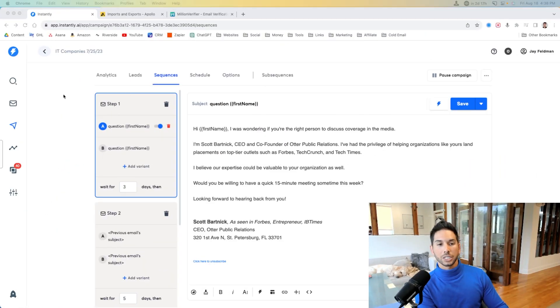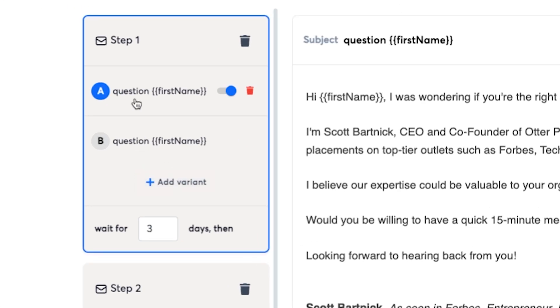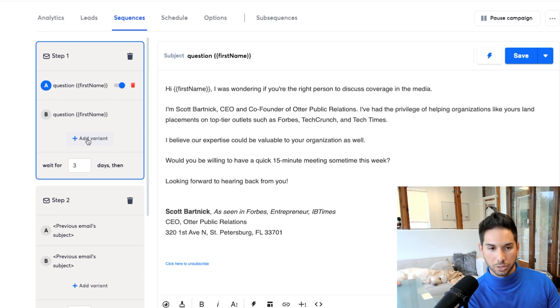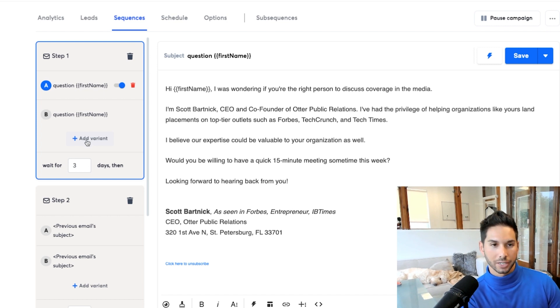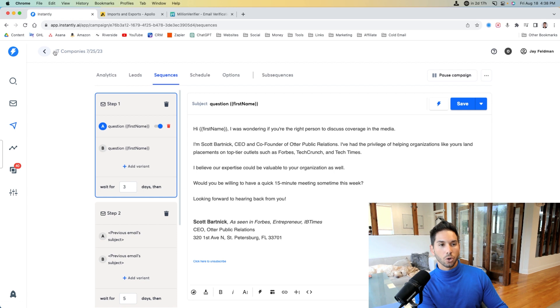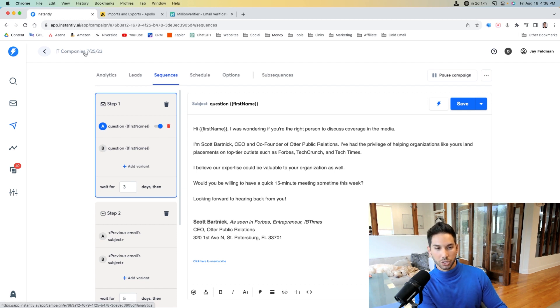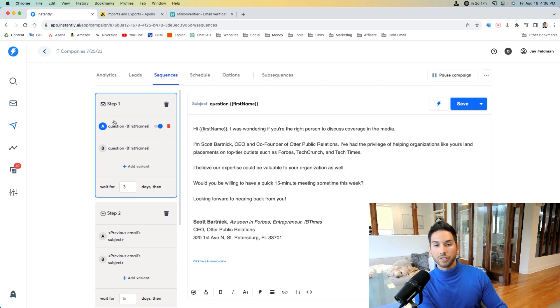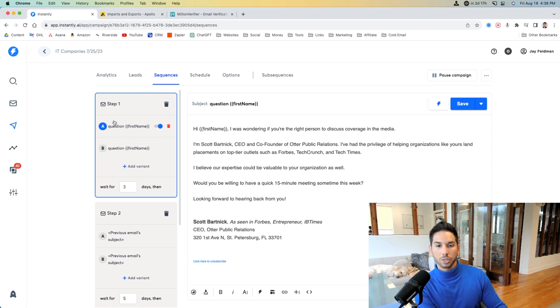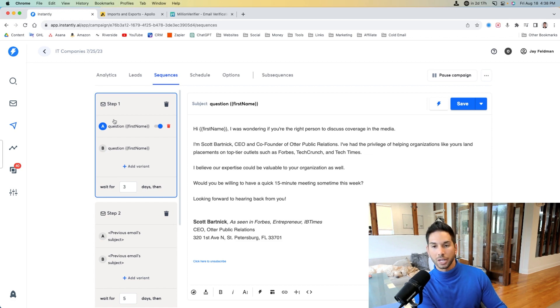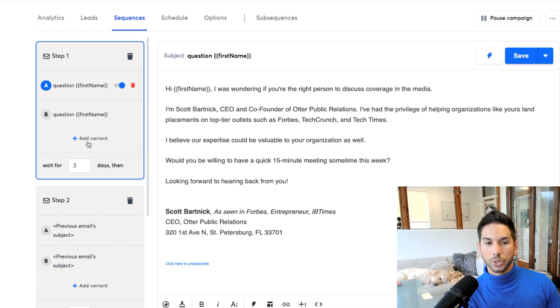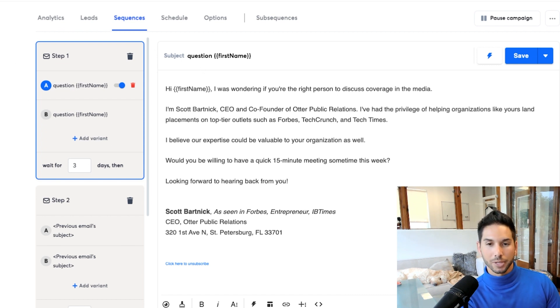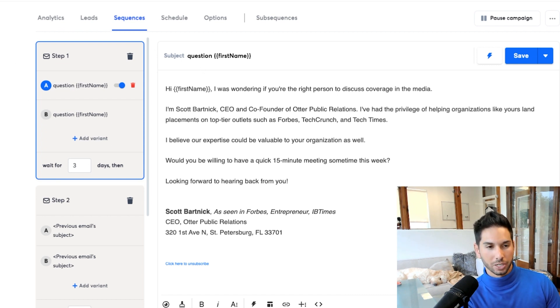Now, a very easy way to do this within Instantly is their split testing function here on the left. So all you have to do is add variant to try something different, to try a new approach, to try a different offer and see what people are actually replying to. So say this whole campaign is going to IT companies, which it is. I can set up five or six different variations in this step one, all with different offers. And it could even be variations of the same offer to see what these people are actually interested in replying to, see what they really want. And then you can reframe all of your other campaigns, all of your other messaging to get the maximum number of replies and the maximum number of opportunities.